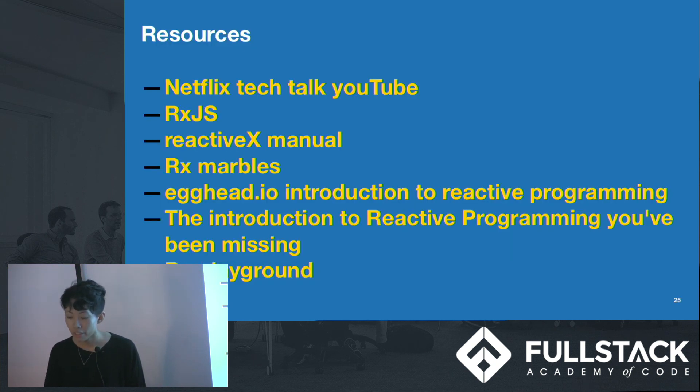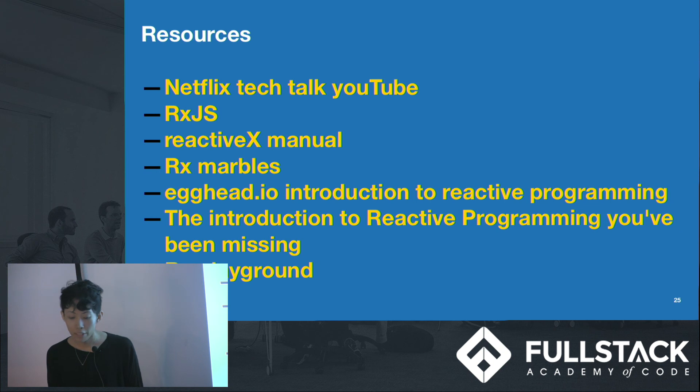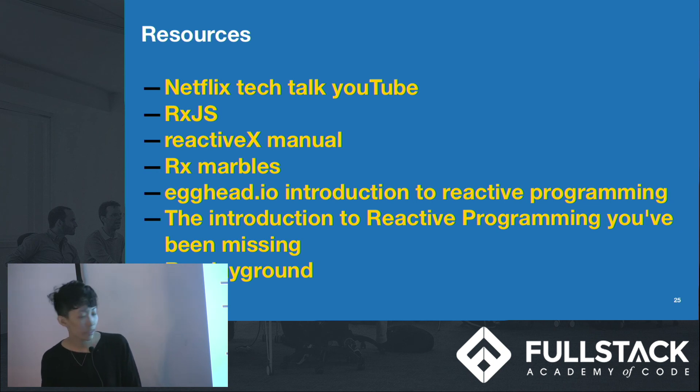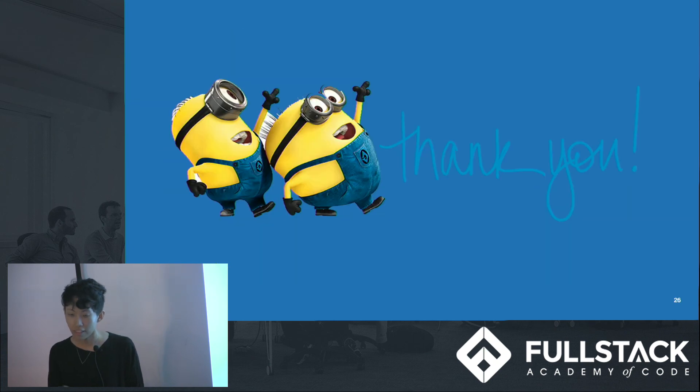Of course, what we talked about today has only scratched the surface of reactive programming. If you're interested in learning more about this topic and maybe using it in your projects, I highly recommend you to check out these list of resources. Thank you.